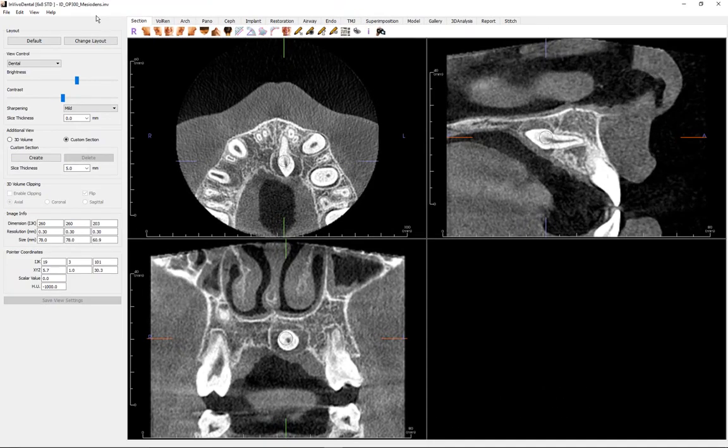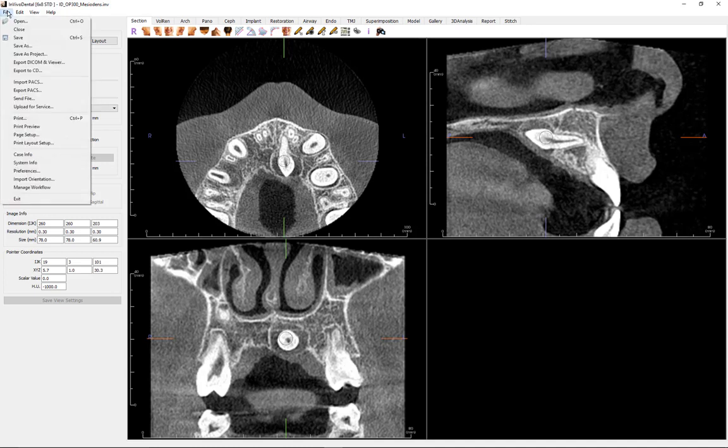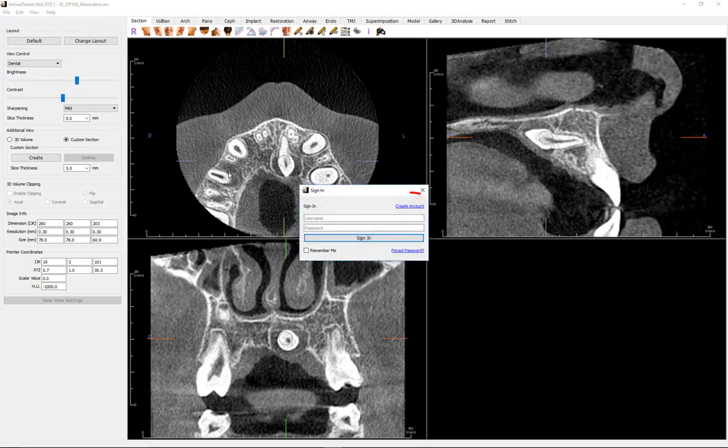To send a case through Anatomage cloud, the software prompts the user to sign in to an Anatomage cloud account. If no account was previously made, click Create Account to get started.